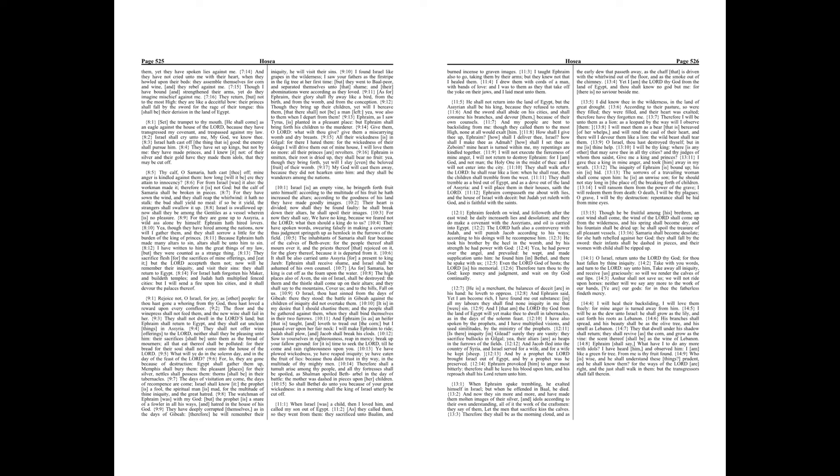I will ransom them from the power of the grave. I will redeem them from death. O death, I will be thy plagues. O grave, I will be thy destruction.